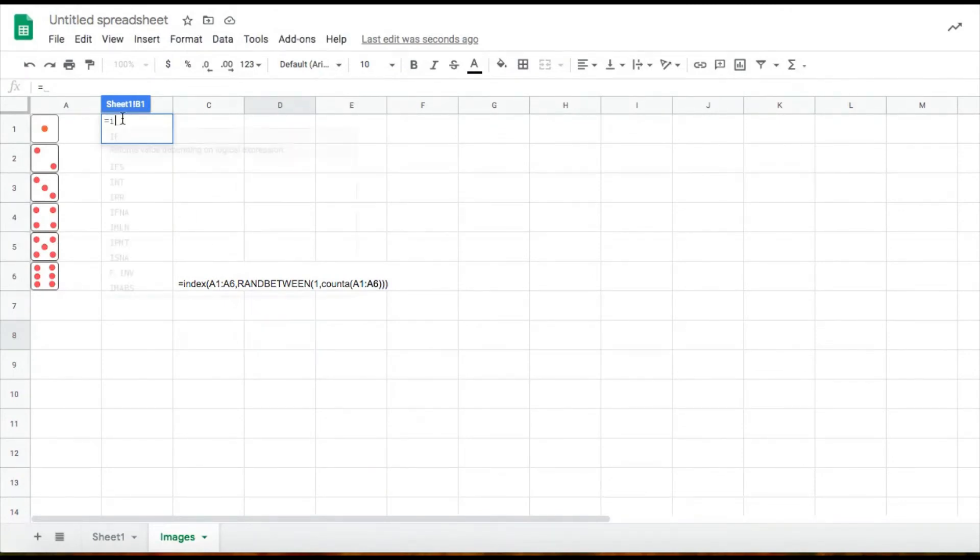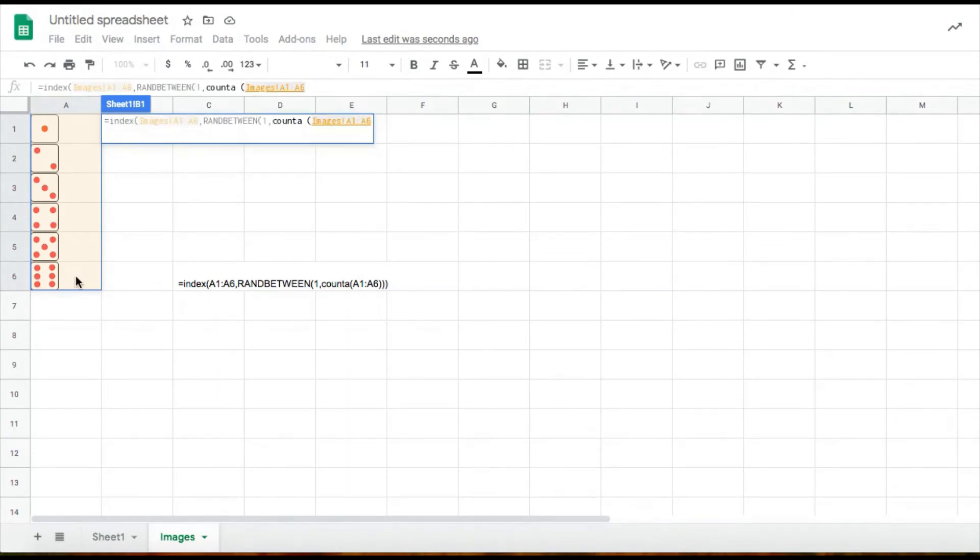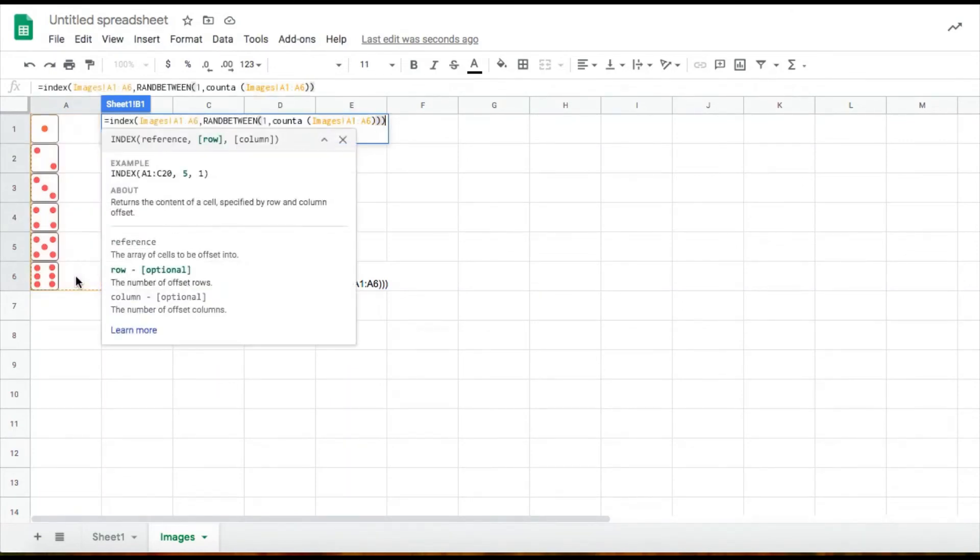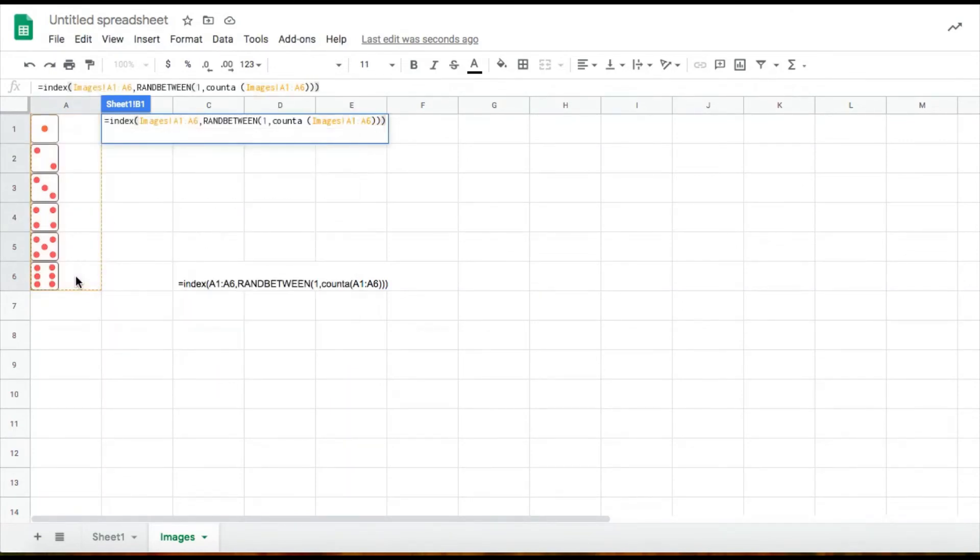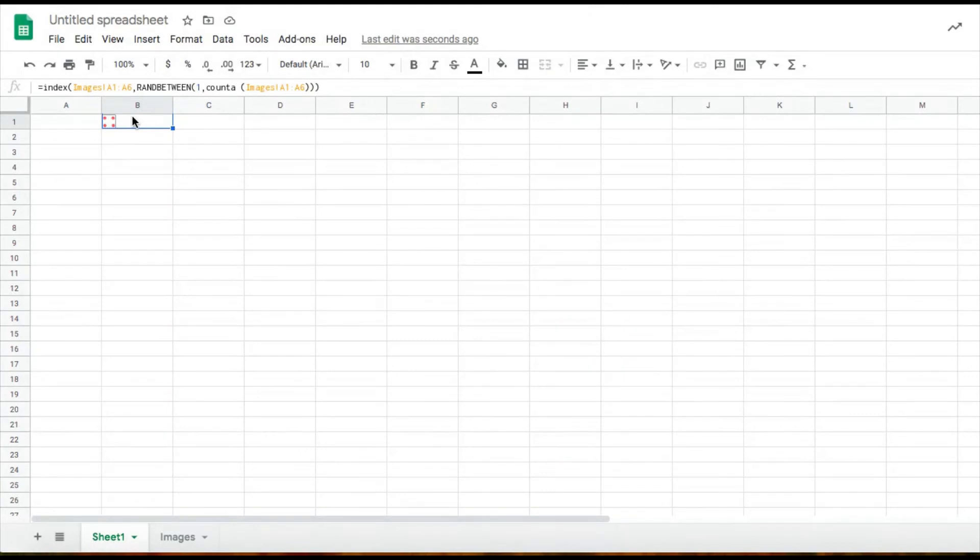And now I'm just going to copy the formula that I typed out earlier. So I'm back to my first sheet, and here is my working die.